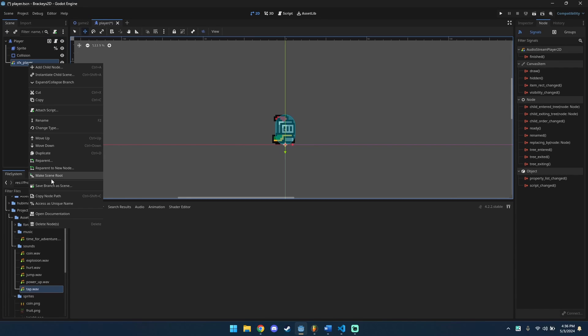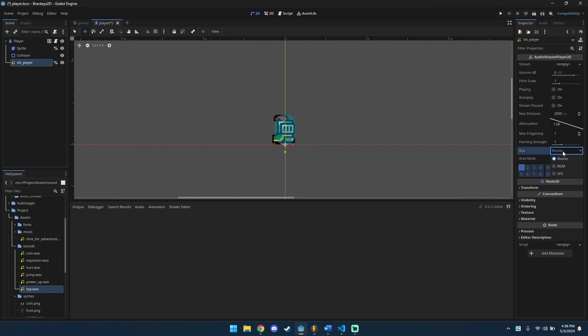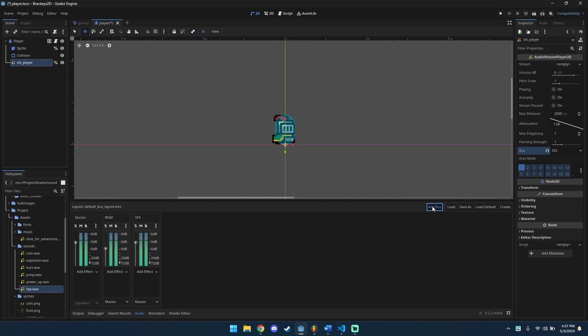Right click and set as unique. Change bus to SFX. You can add bus by clicking on this button and rename it as you like.